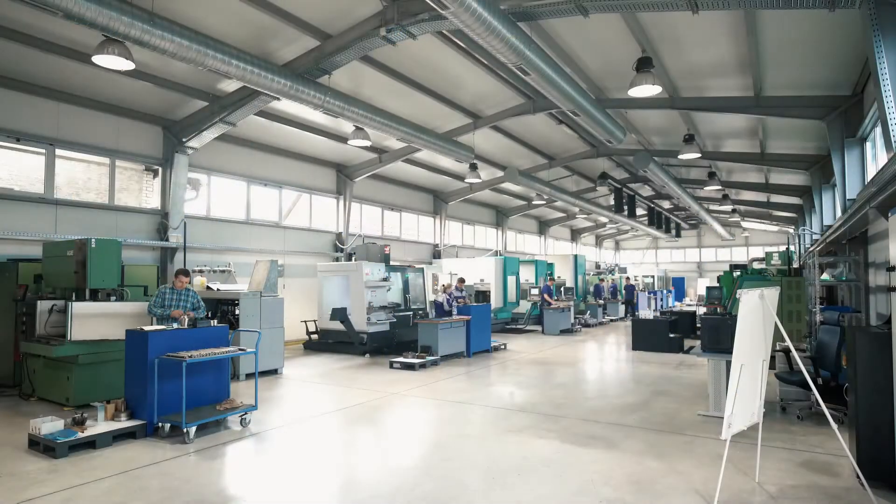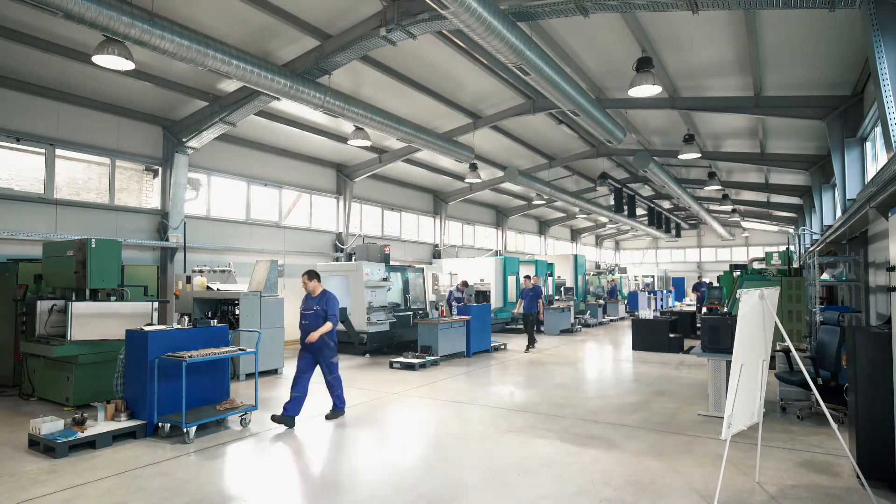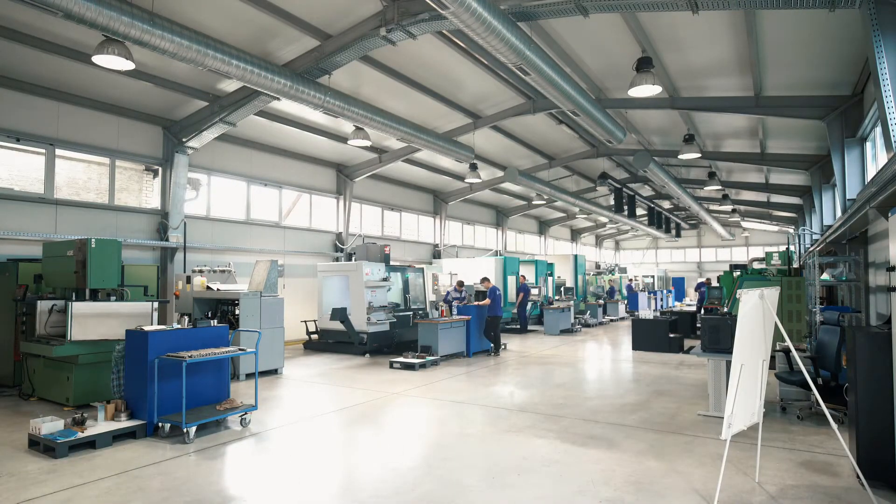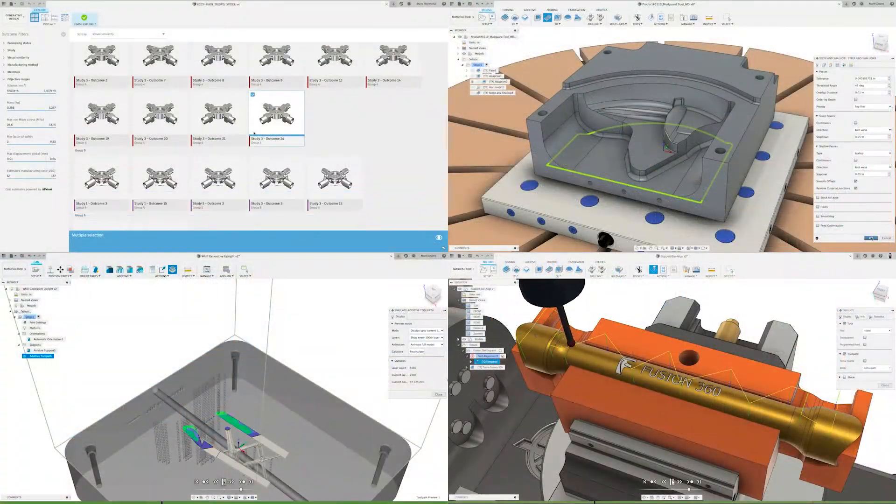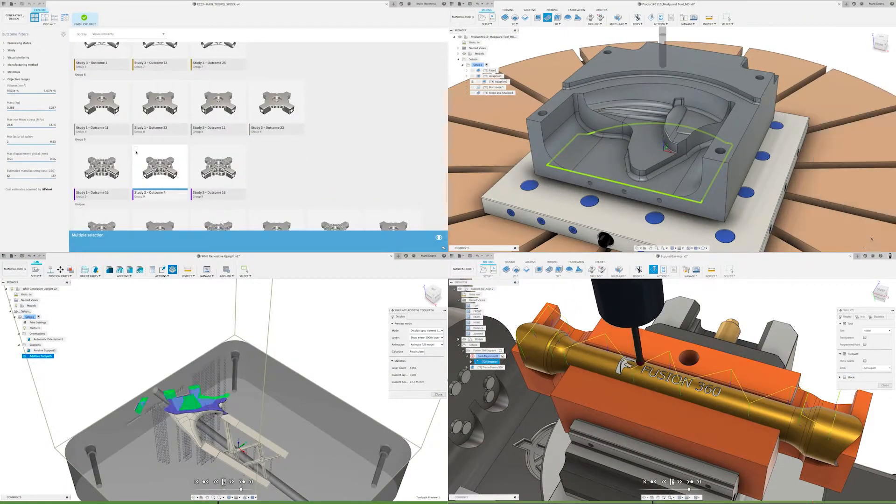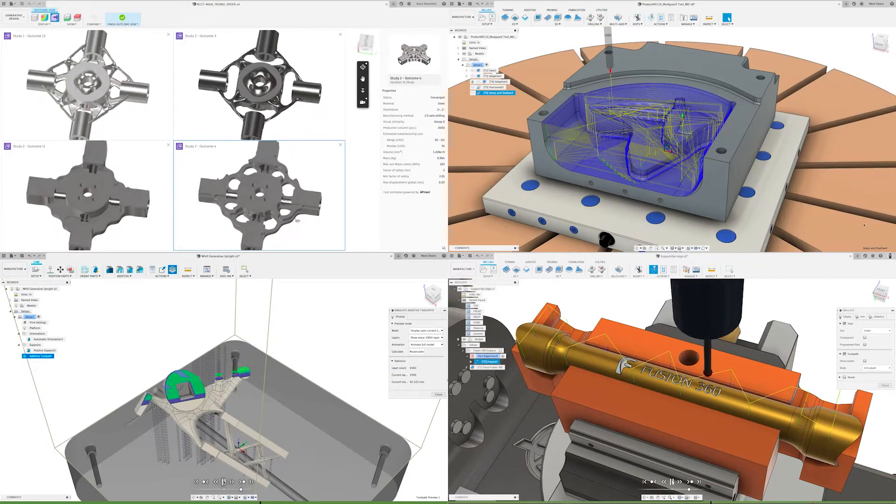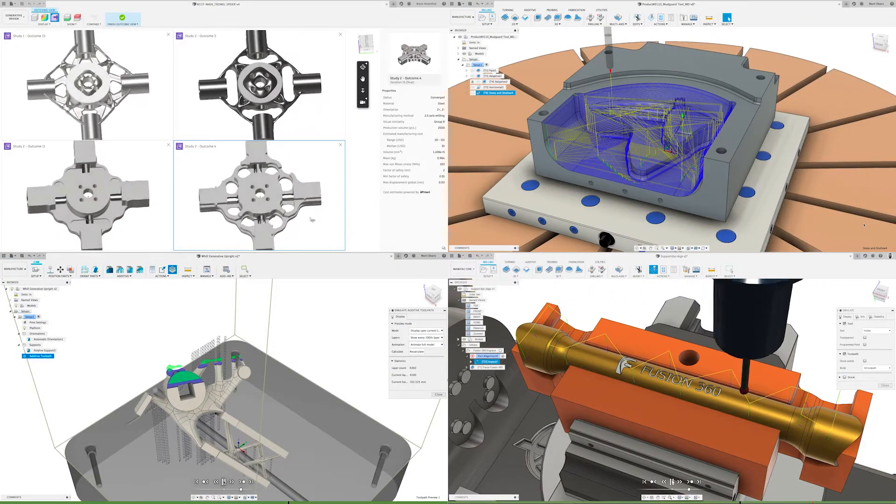So what happens when your business grows? Well, Fusion 360 can grow with you, with a range of cost-effective Fusion 360 extensions which can help meet your growing business needs.